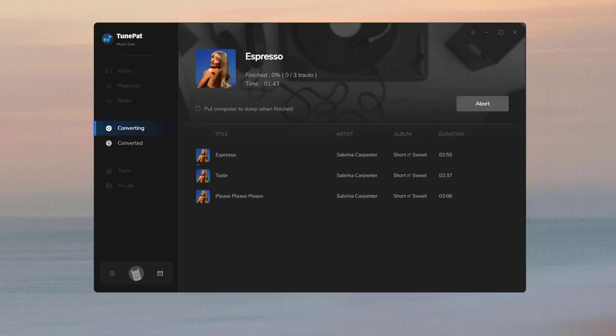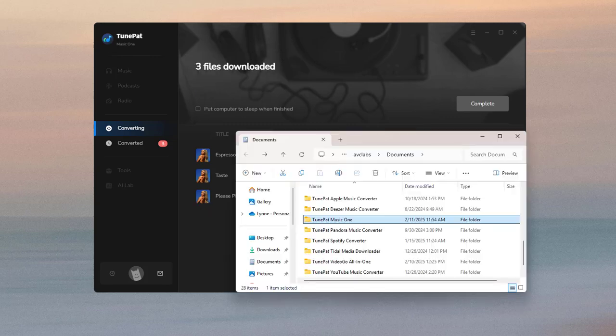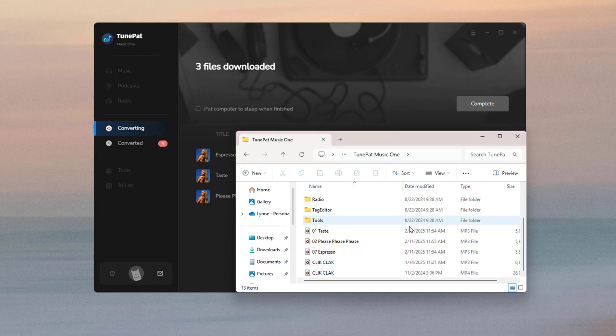Wait for a short time and TunePad will complete the conversion. You can check the downloaded songs now.